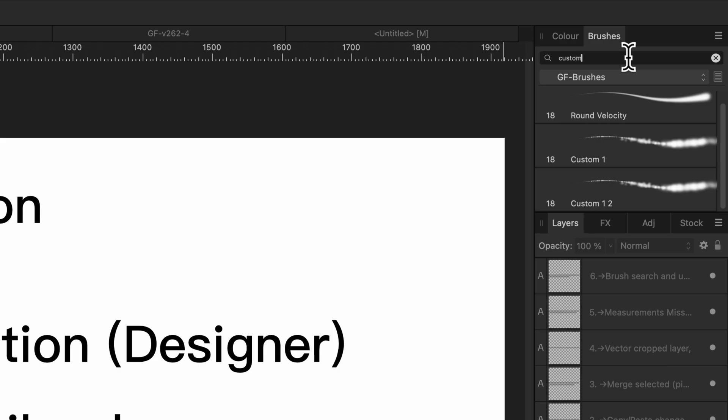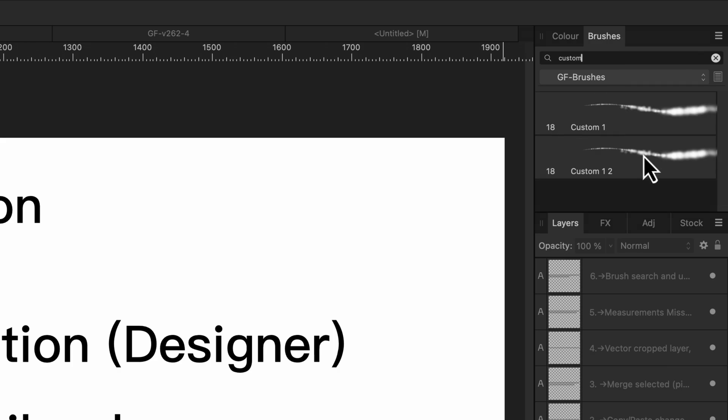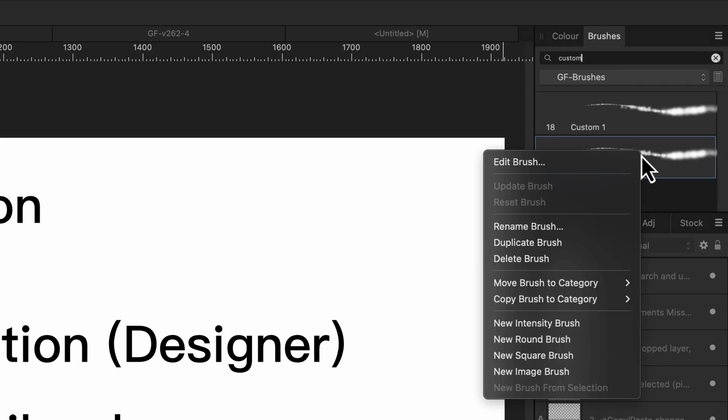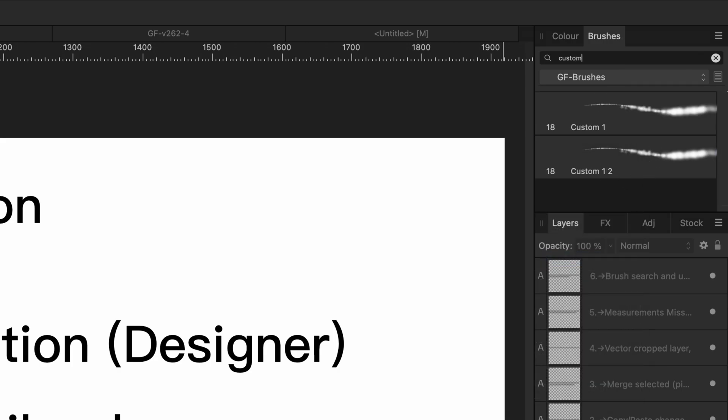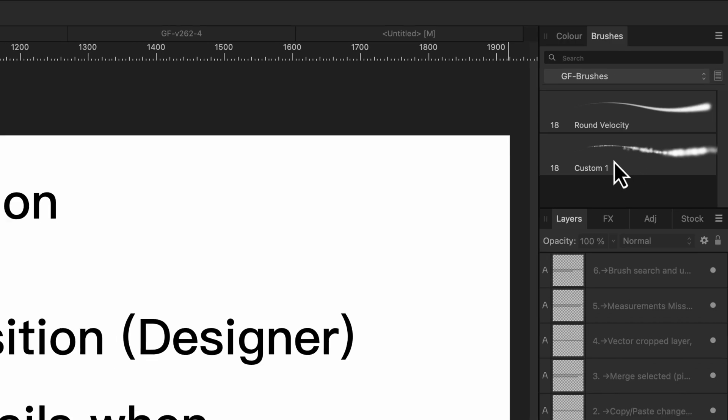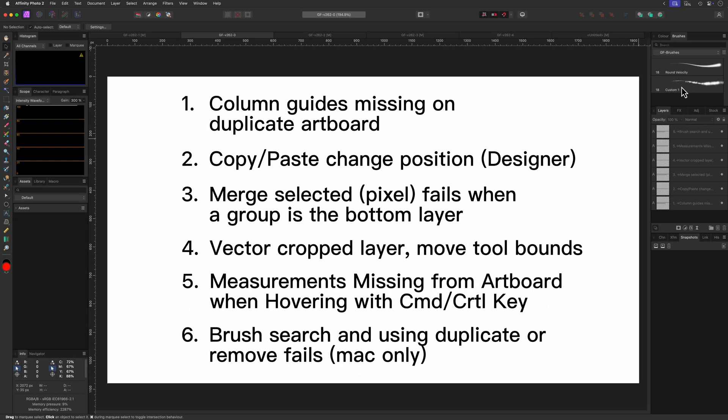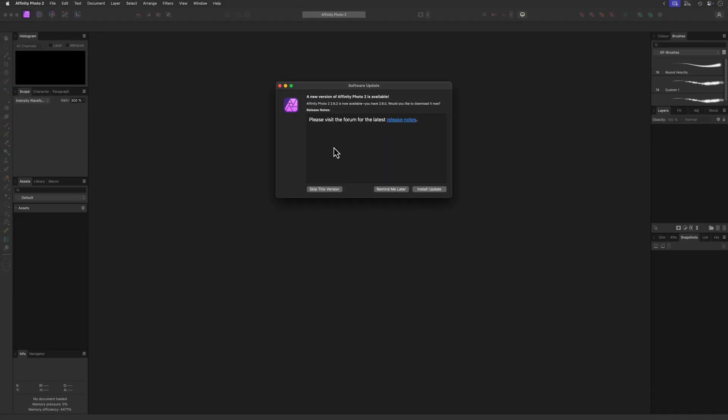When I search for custom and remove the second one, notice how it is still in the list. But when I clear the list it disappears as it has been removed. So now that we have seen some of these bugs in version 2.60.